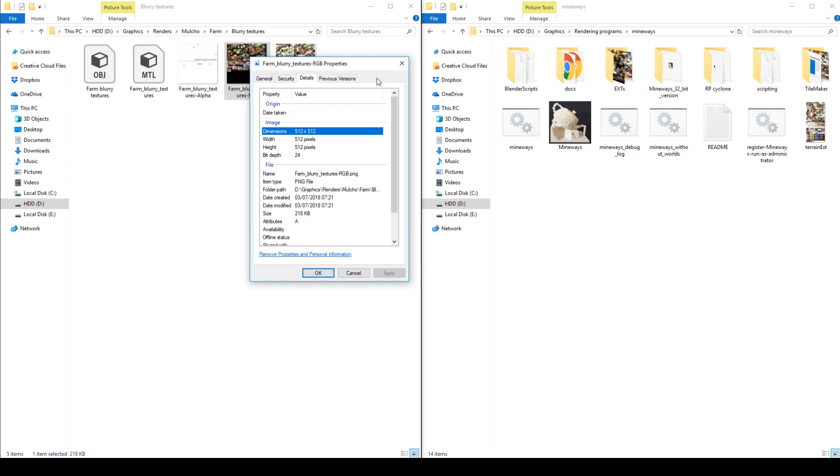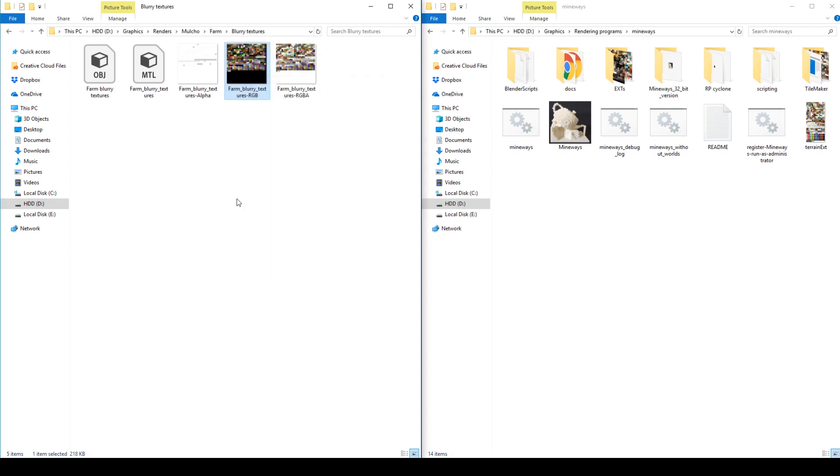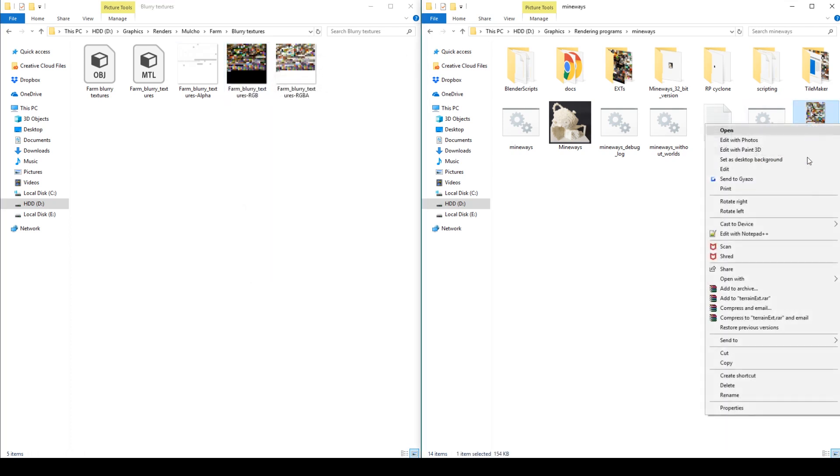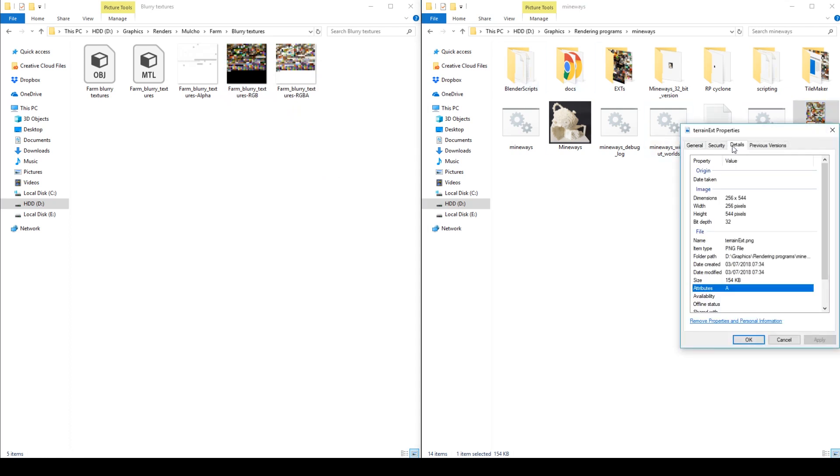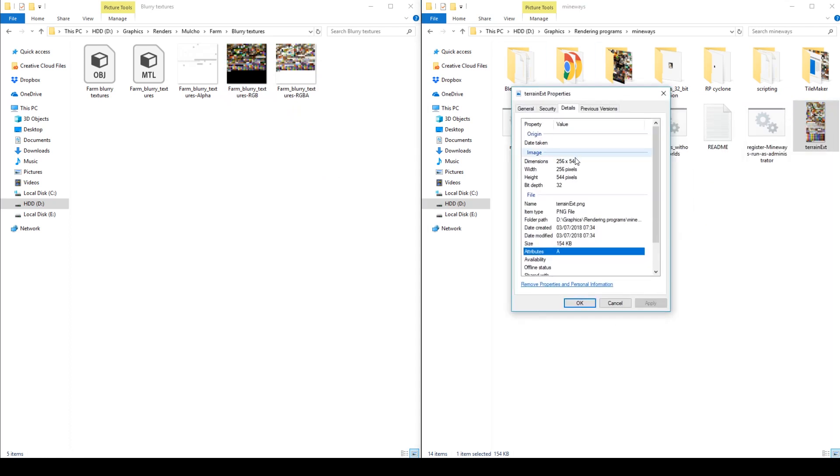This is because the terrain file itself is low resolution. If you go in there you can notice it's 256 by 544, so you want to upscale that.